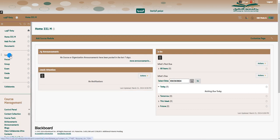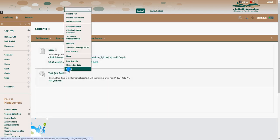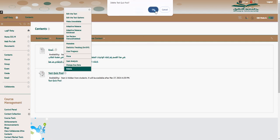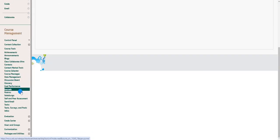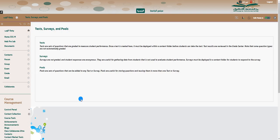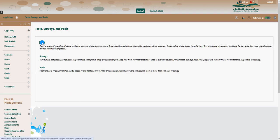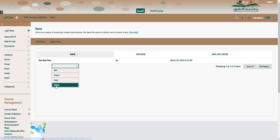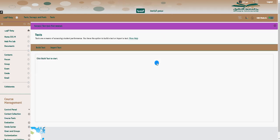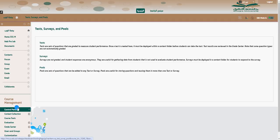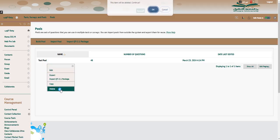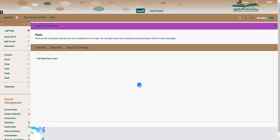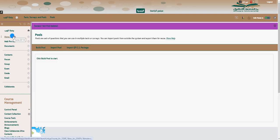Let me give one more demo of the same cleanup process. Go to Content, find the quiz, delete it — confirm delete everything related to this quiz. Then go to Tests, Surveys, and Pools. Delete the test you created, and then go to Pools and delete the pool questions as well. These courses are now free of any quizzes.